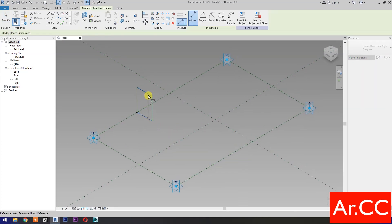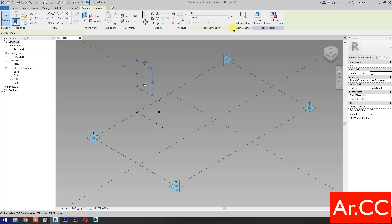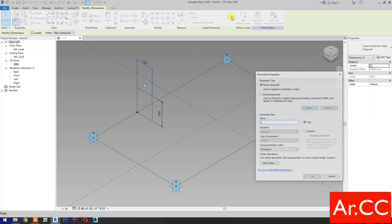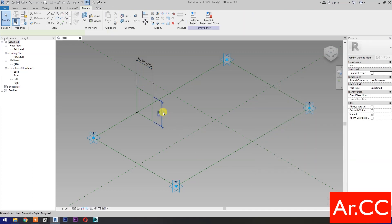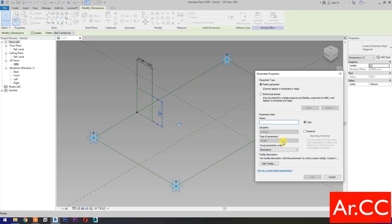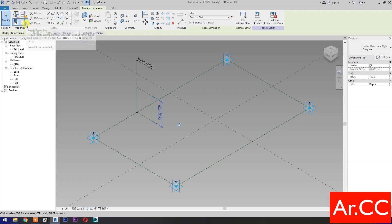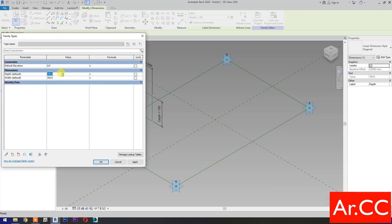Add Dimensions. Select this dimension, then select New Parameter, select Instance, and name it Depth. Go to Family Types and let's change the Depth and Width value to 75 millimeters.